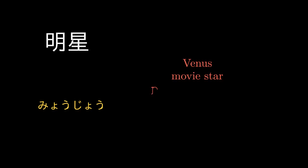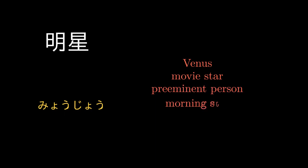彗星, Mercury, 星空, 明星 Venus, Movie Star, Preeminent Person, Morning Star